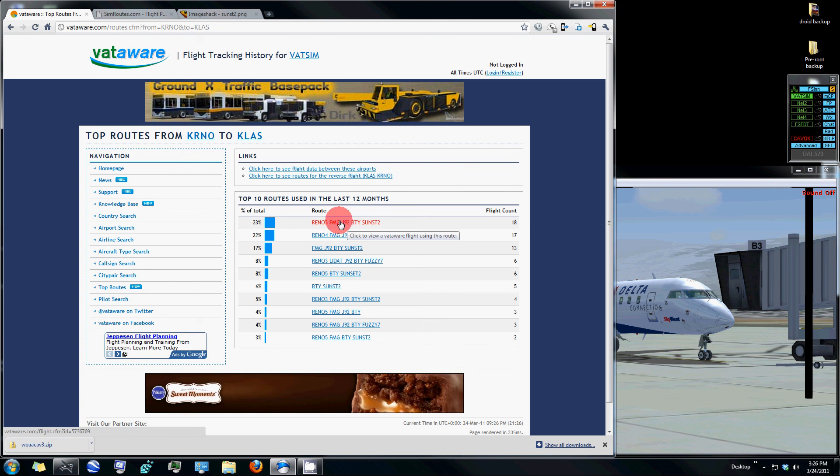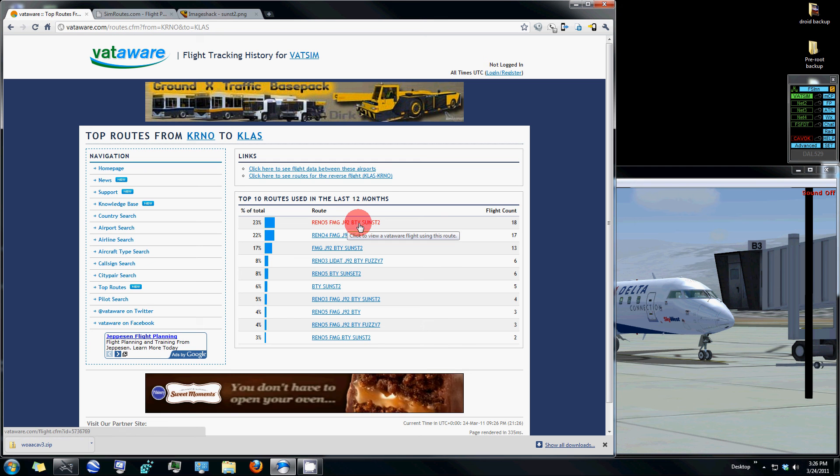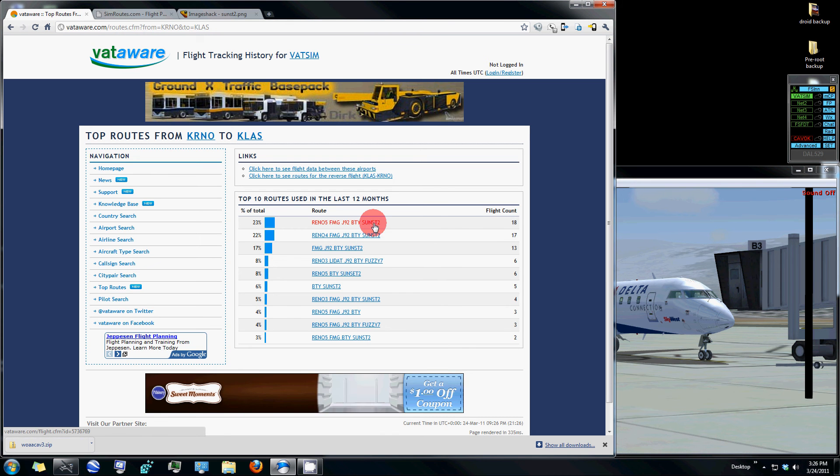Reno 5 to the Mustang, or FMG VOR, the J92 route to BD VOR, and then the Sunset 2 arrival into Las Vegas.